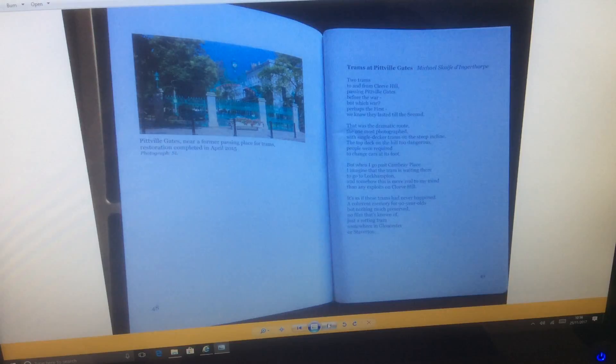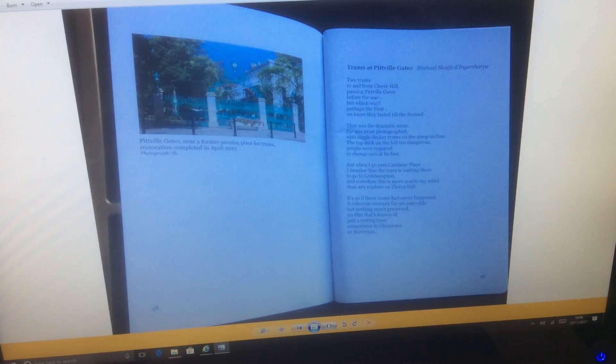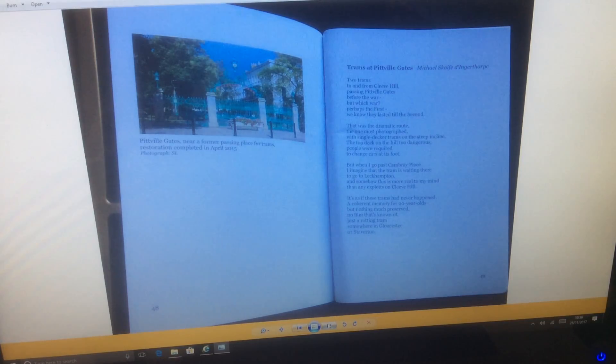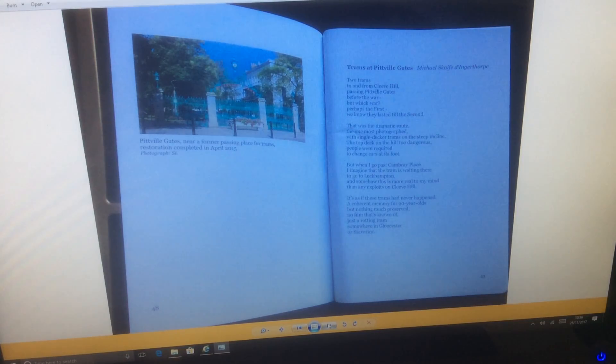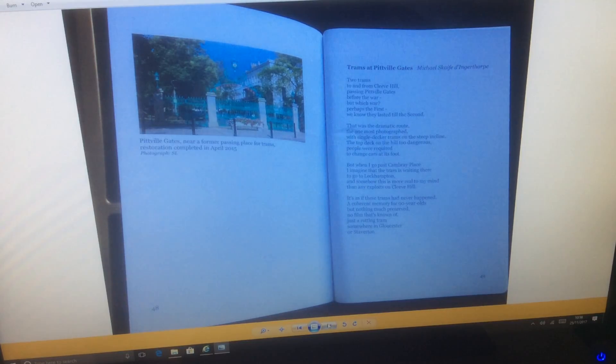It's as if these trams had never happened, a coherent memory for ninety-year-olds, but nothing much preserved, no film that's known of, just a rotting tram somewhere in Gloucester or Staverton.